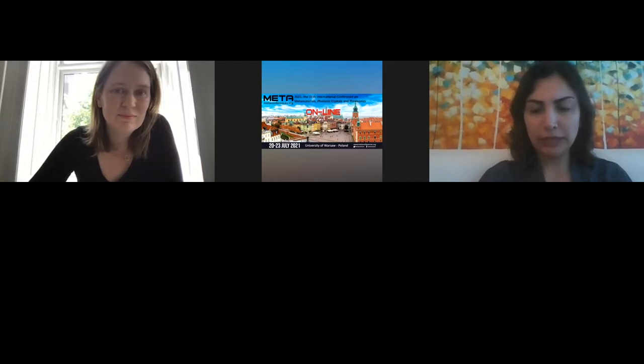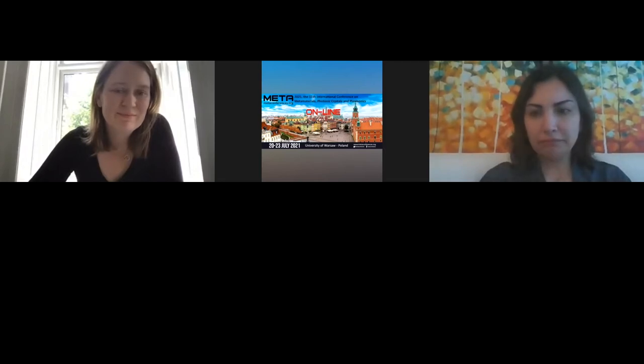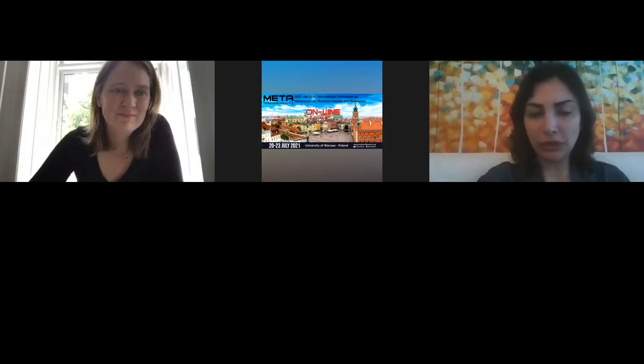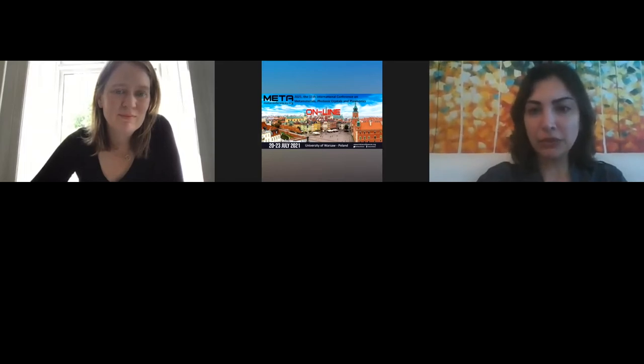Hello everyone, welcome to the plenary session today, Thursday July 22nd. Good morning, good evening, good afternoon depending on where you're connecting from. Today in our plenary session we have two talks from two very distinguished scientists: Professor Michael Mikkelsen from Duke University and Professor Nader Engheta from University of Pennsylvania.